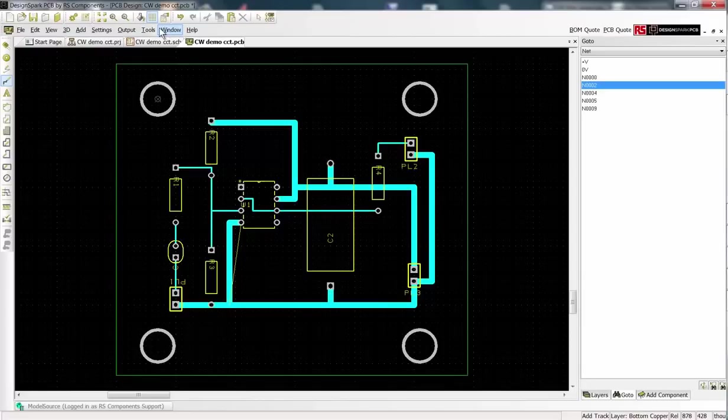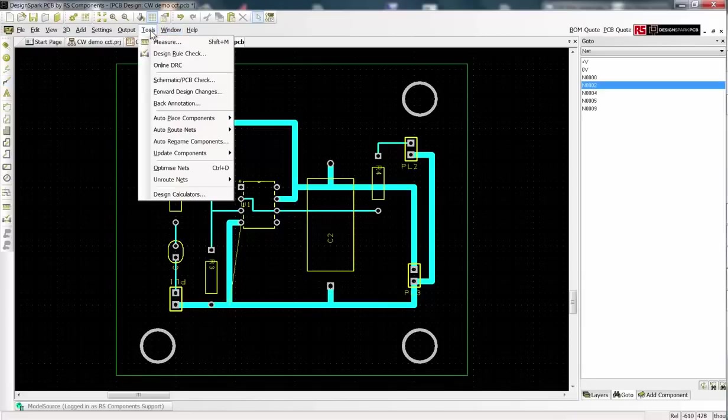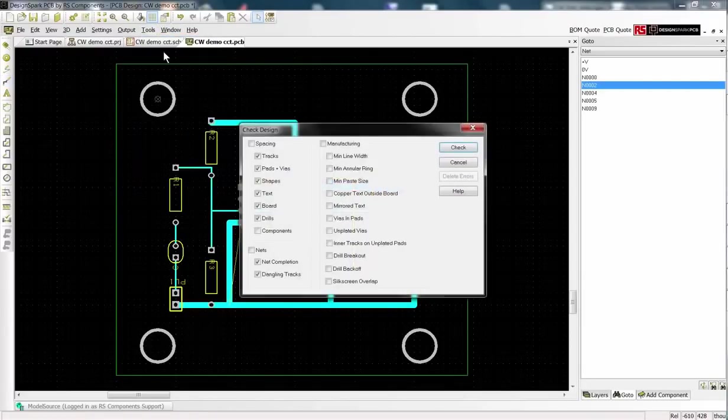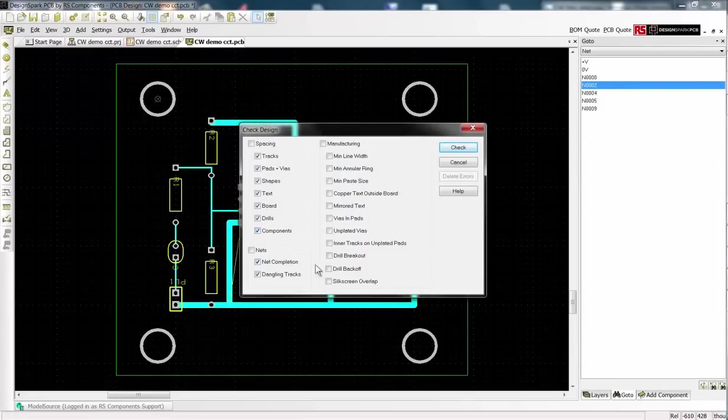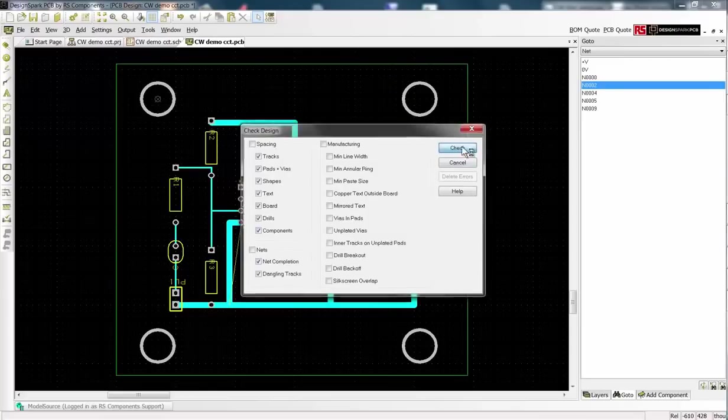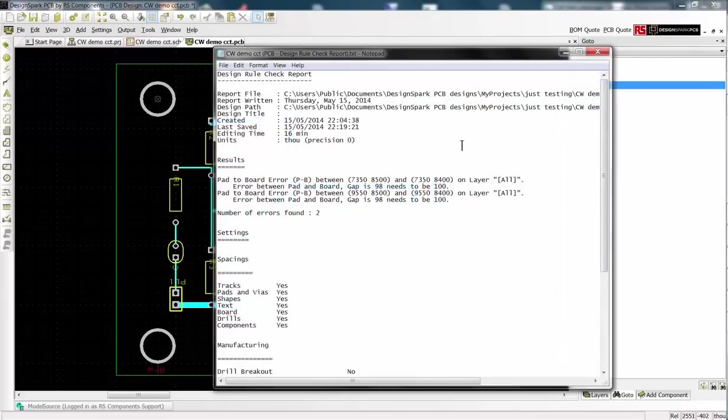We now perform a design rules check. We have two reported errors.